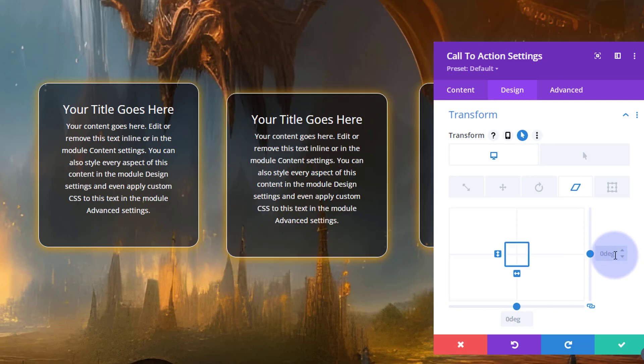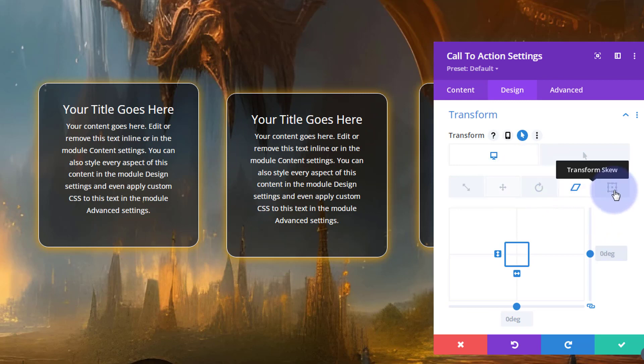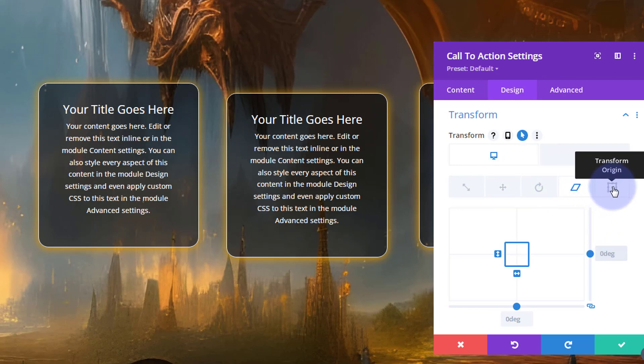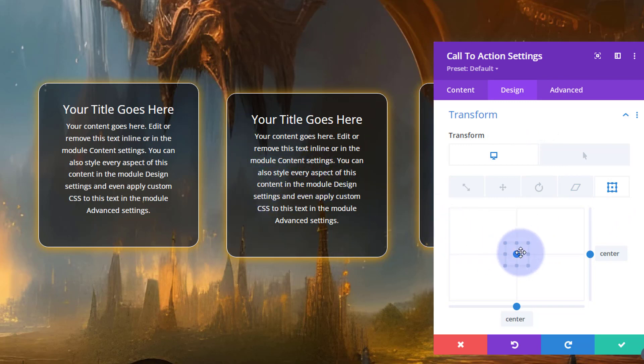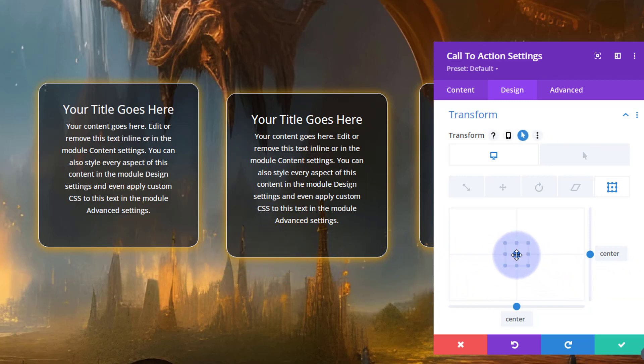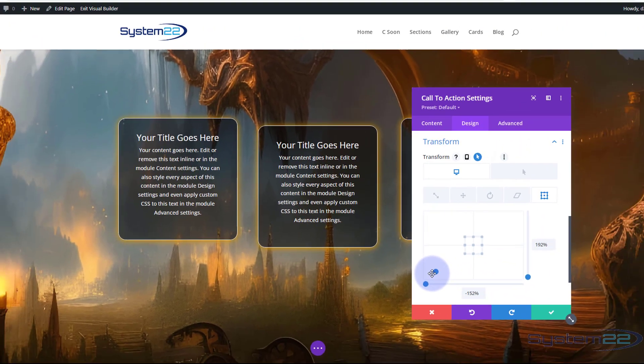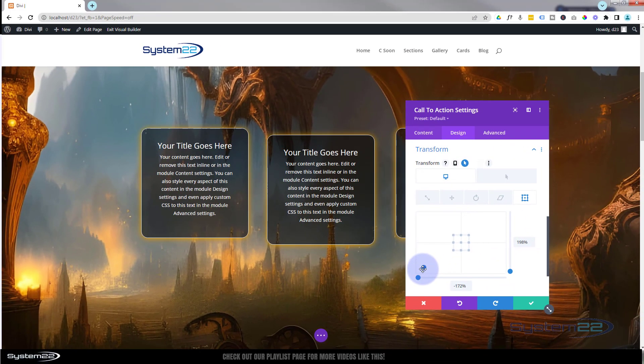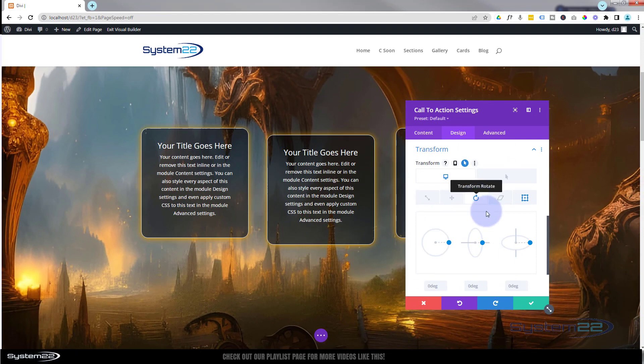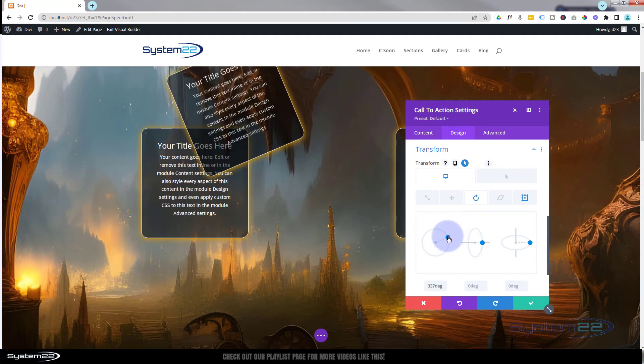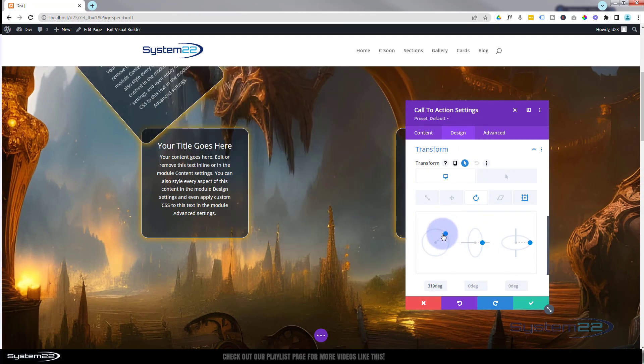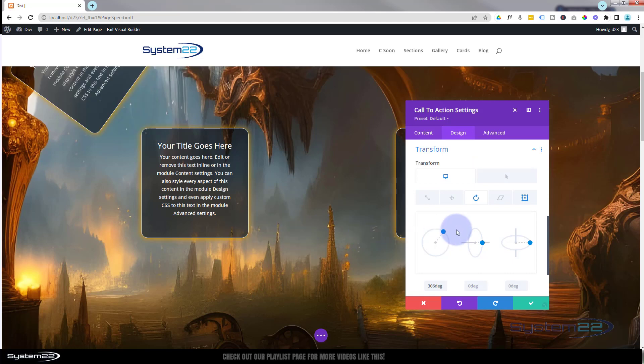Okay, our last but not least one is transform origin. And what that does is it changes the point at which something will rotate. So if I take it down to this corner, it will actually rotate around this corner when we rotate it. So if I take this down here somewhere, now if we go back to rotate and rotate it, you can see it's rotating around this little spot in the corner there.